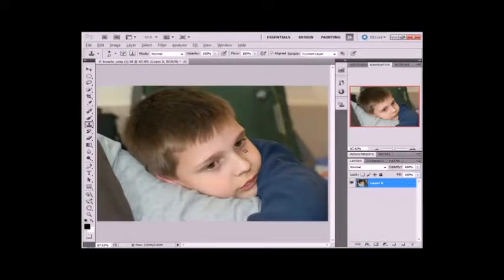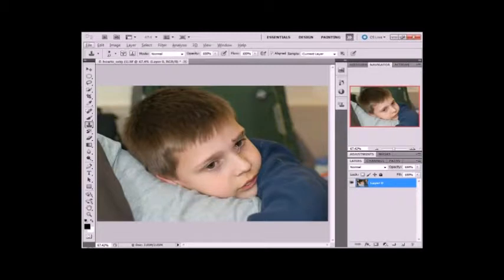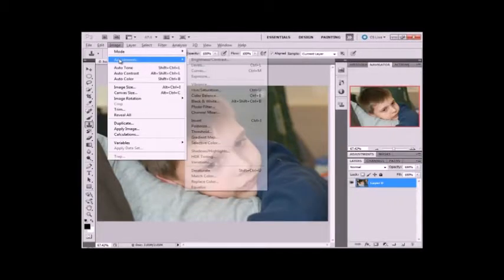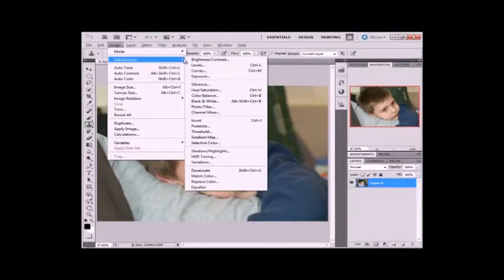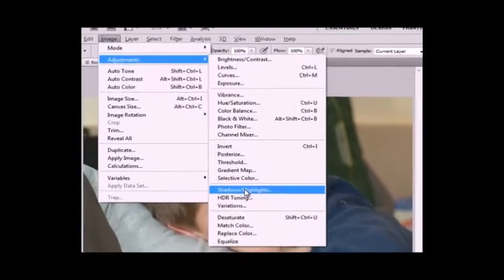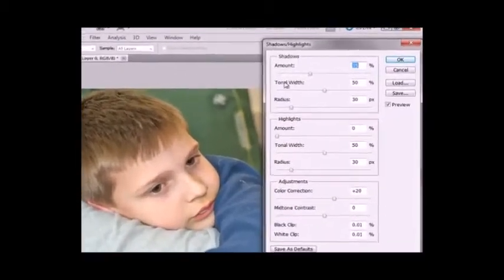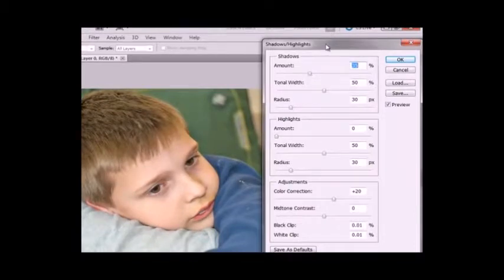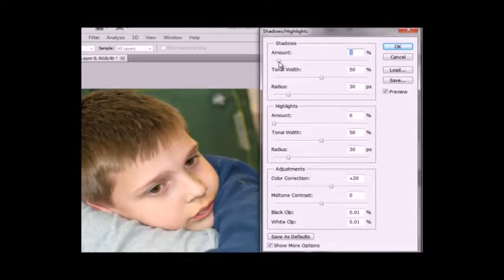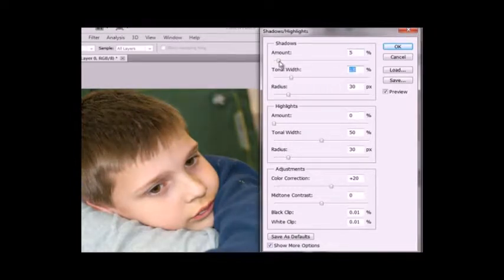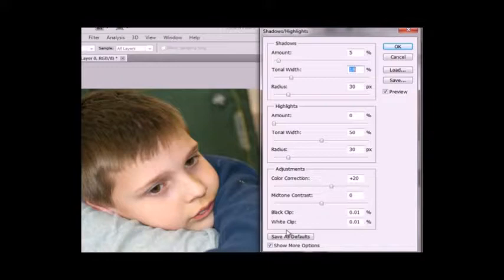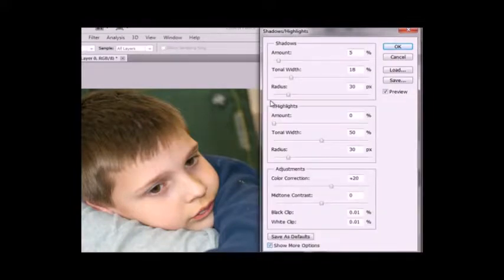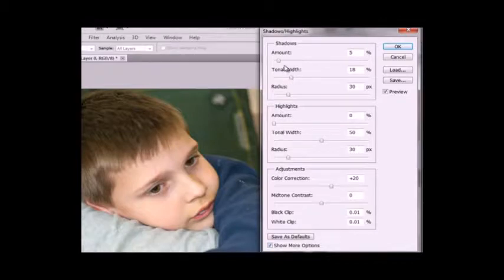Now the next thing I'm going to do is adjust highlights and shadows. So to do that we're going to go up to Image, Adjustments, Shadows and Highlights. Now when this window comes up it'll have some default settings and generally those aren't right. So what you can do is show more options. By default it's like this, but if you click show more options that'll pop down and we have a lot more to work with.